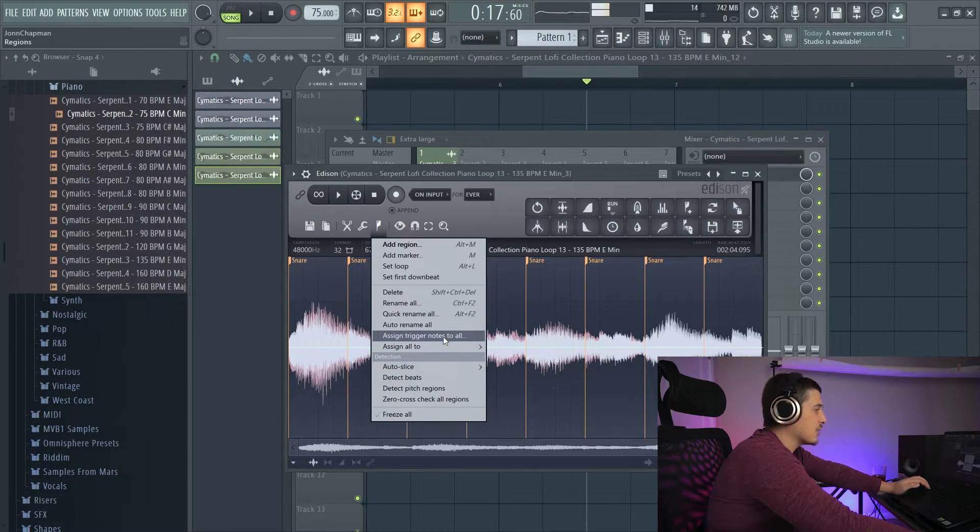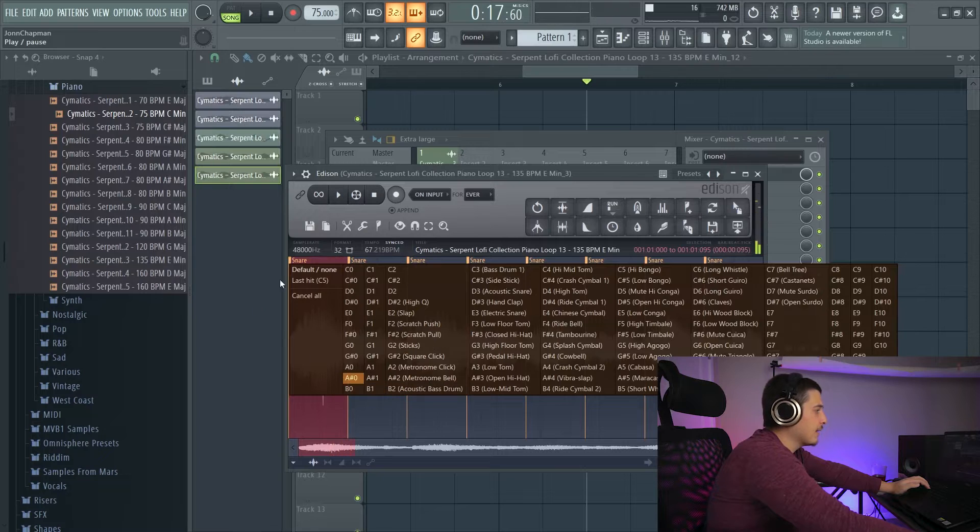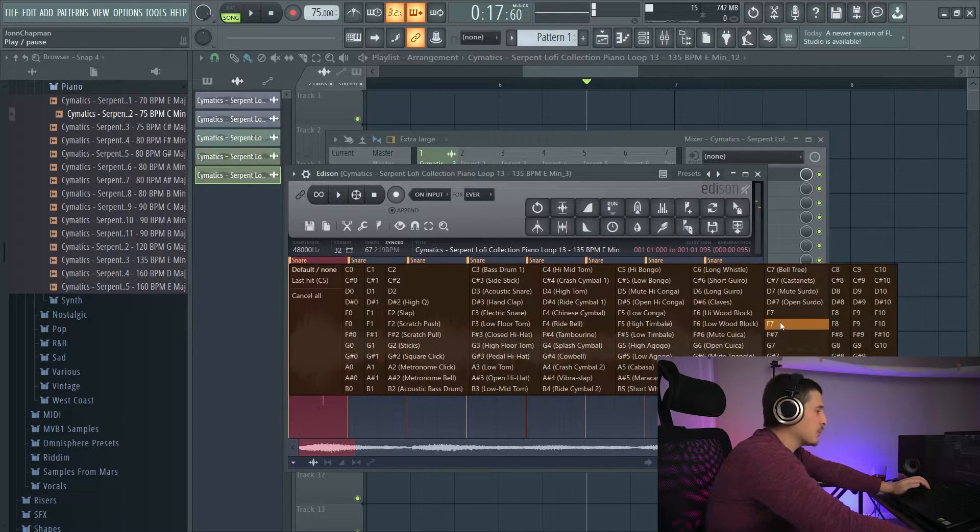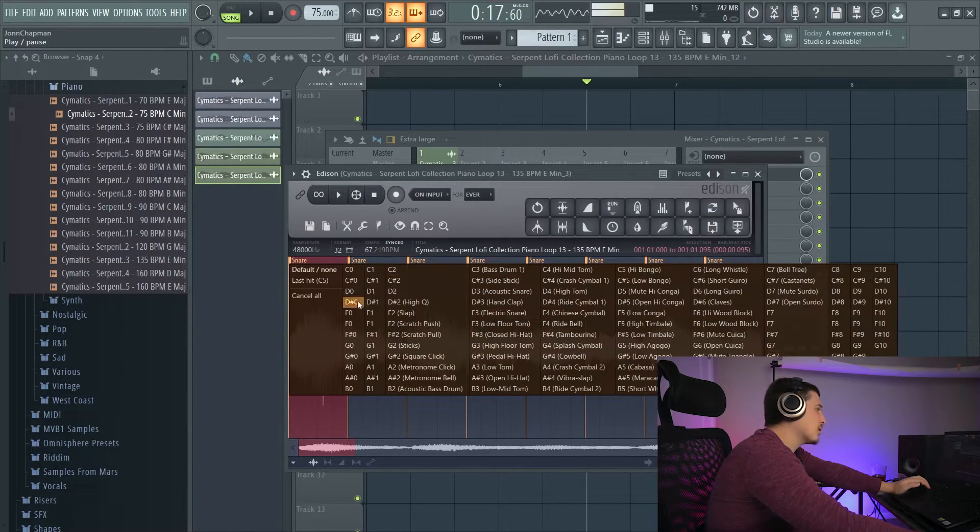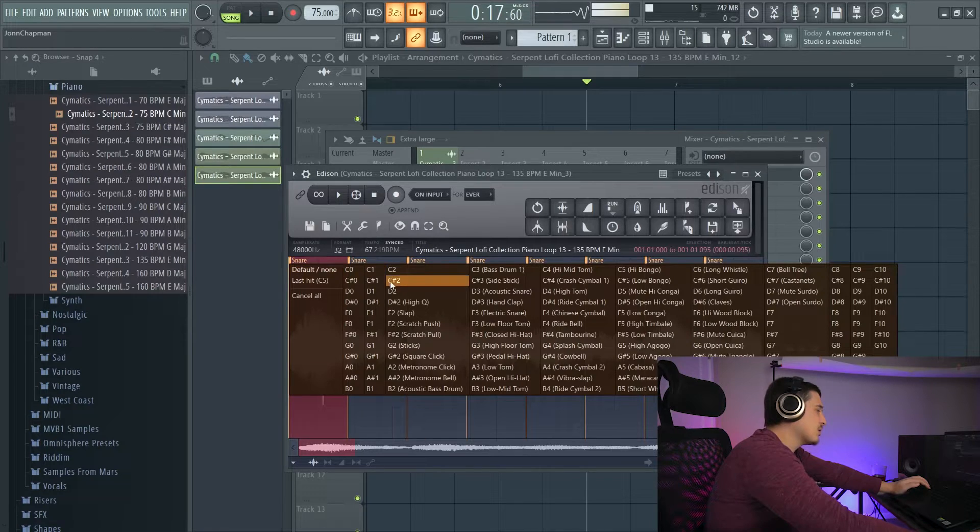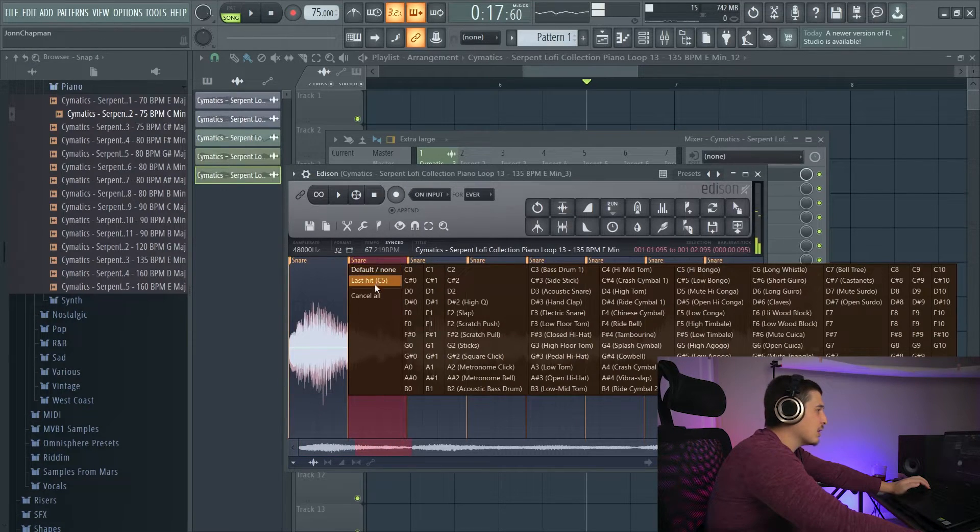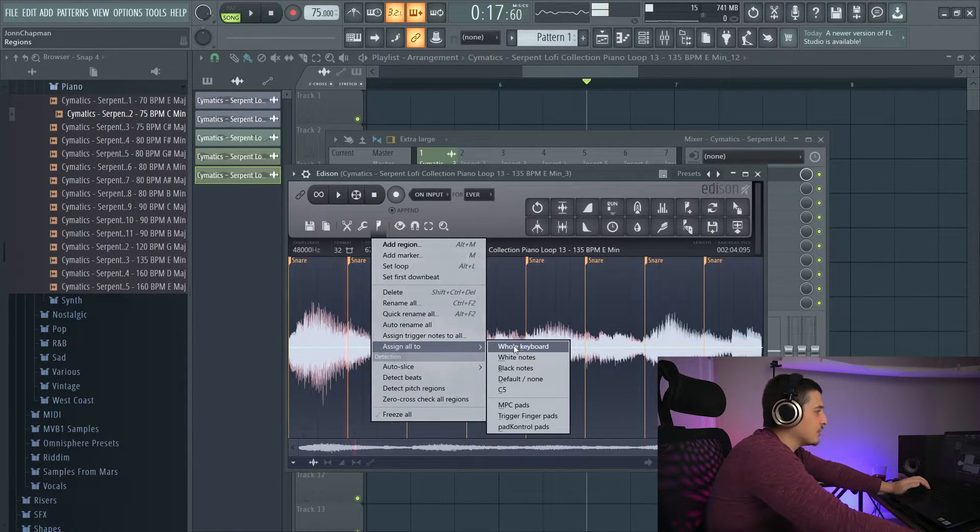We've also got assigned trigger notes to all. And so now we can choose what notes we play on our keyboard in order to trigger the sections, section by section, in the same way we rename them.